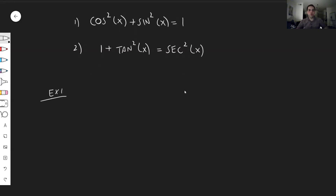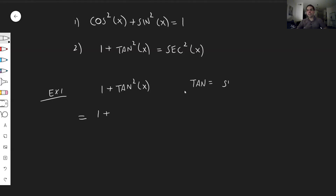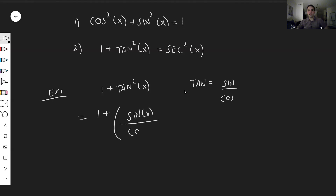Example one: let's show one plus tangent squared of theta equals secant squared of x. How do you show an identity? You start with the left-hand side and do some math until you get the right-hand side. The important thing to know is tangent is simply sine over cosine, so you write tangent squared as sine of x over cosine of x, squared.